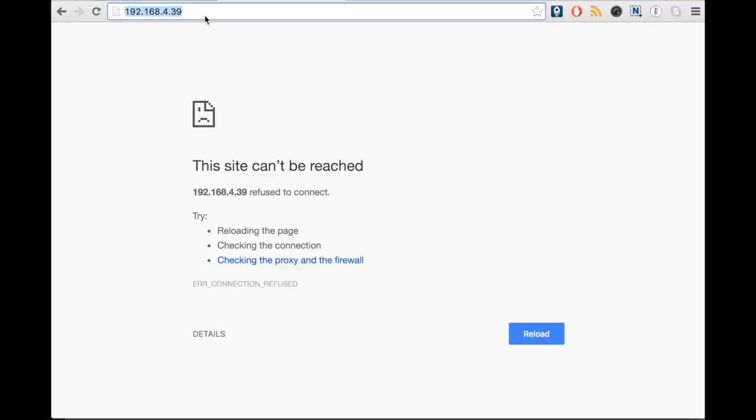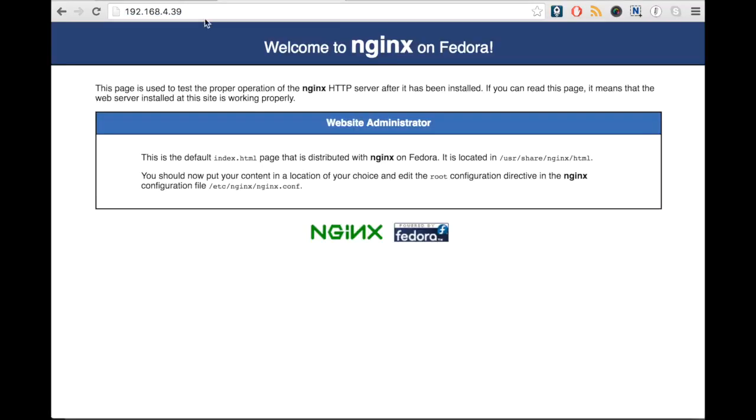Nginx would now be running on the remote host and we can check it by connecting via browser. So in this demo we have seen how we can use Ansible to configure a system to the exact state.